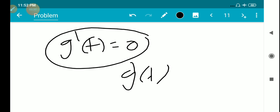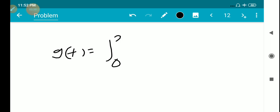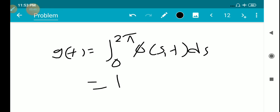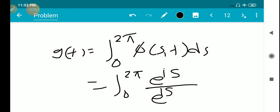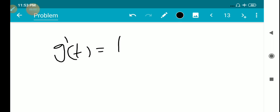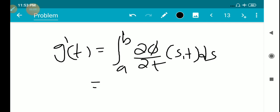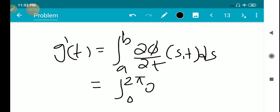Applying the Leibniz rule: g(t) equals the integral from 0 to 2π of φ(s,t) ds, where φ(s,t) equals e^(is) divided by (e^(is) minus tz). Then g'(t) equals the integral from 0 to 2π of ∂φ/∂t of φ(s,t) ds.